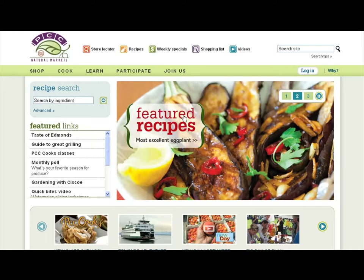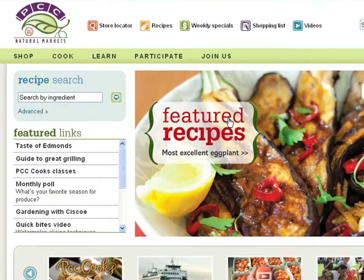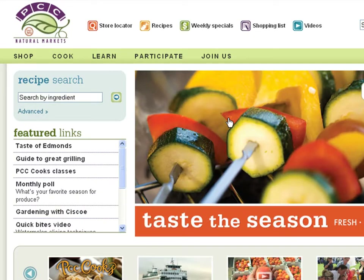Hi, this is Tom Monahan from PCC Natural Markets, and today we're going to visit our product databases.